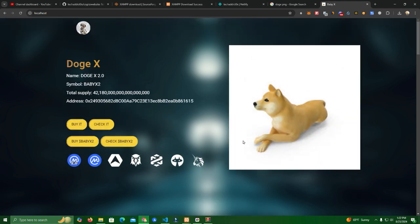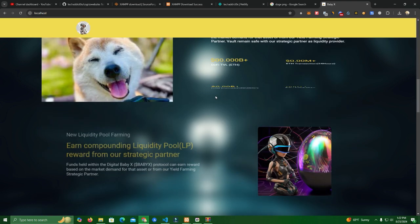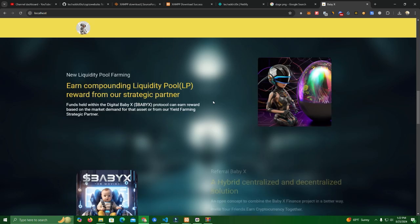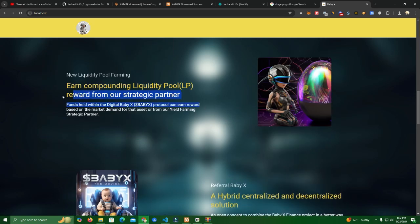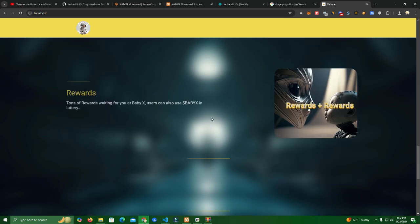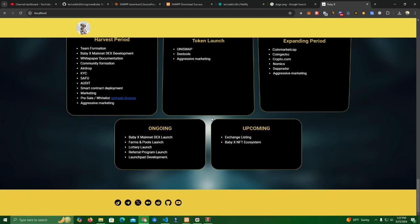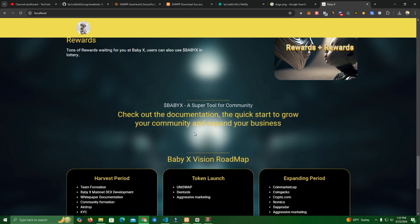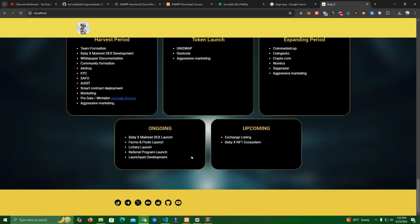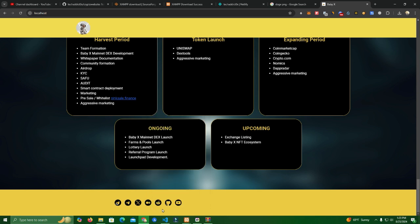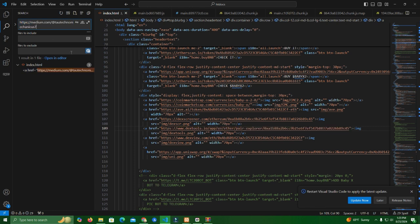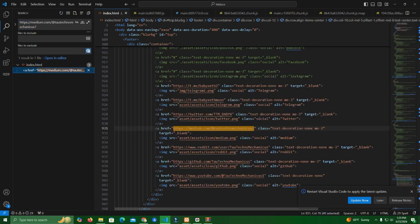And now as you can see here we changed the images as well and as soon as you change the other information like the text and everything. Also down here it works the same way with the links. You simply copy link address, search it and replace it. Super easy.